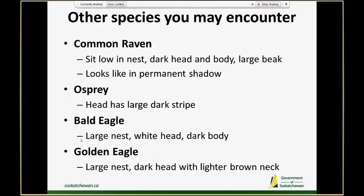Other species you might encounter include the common raven. These birds often sit much lower in the nest compared to some of the other hawks. They obviously have a dark head and dark body, and then they also have a large beak compared to those hawk species. Sometimes I get a little confused when I see a common raven in a nest because I'm not expecting it — it looks like a very dark bird sitting in shadow. So if you're looking at something that is just overall much too dark sitting in a nest, consider that it might be a raven.